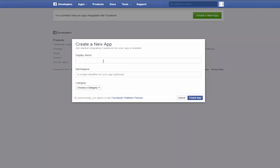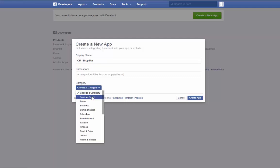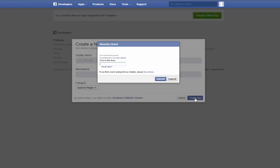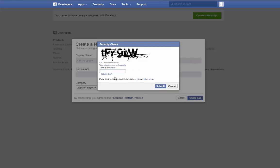Give it a display name which is how it will show up to people using Facebook login on your site. Optionally, you can provide a namespace which is useful if the display name is already in use by another app. From the category drop-down list, select Apps for Pages, then click Create App. Pass the security check by typing in the displayed text, and then click Submit.